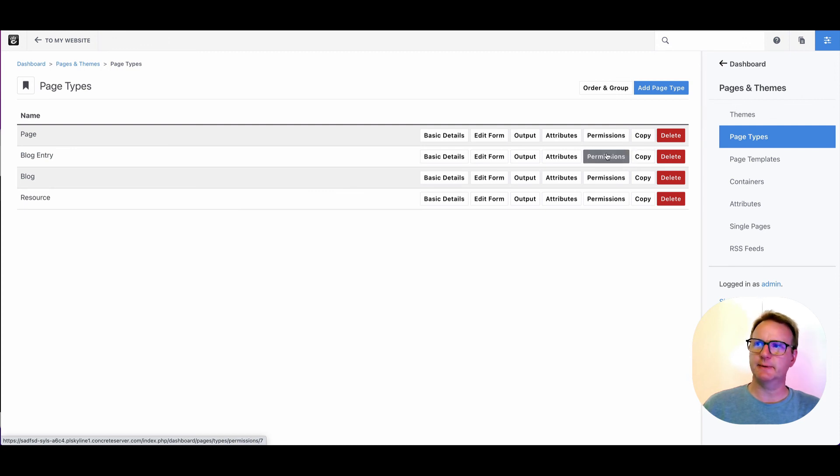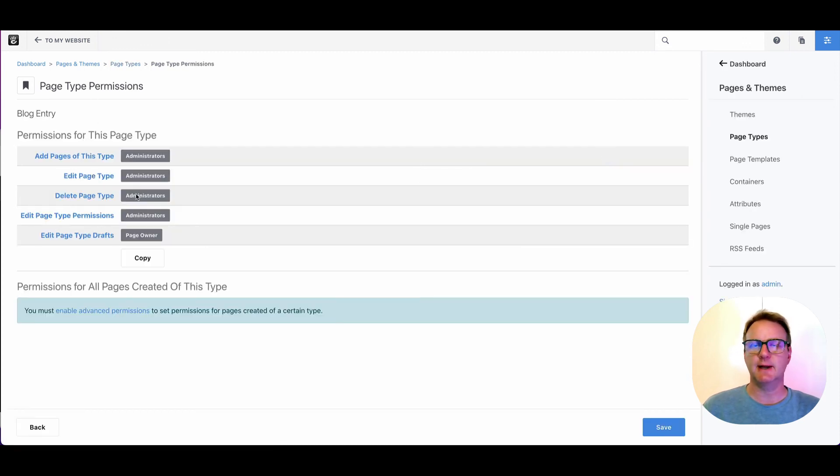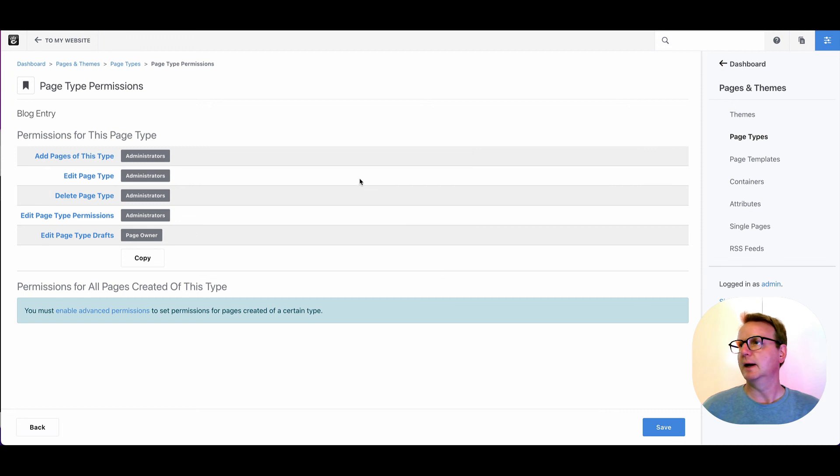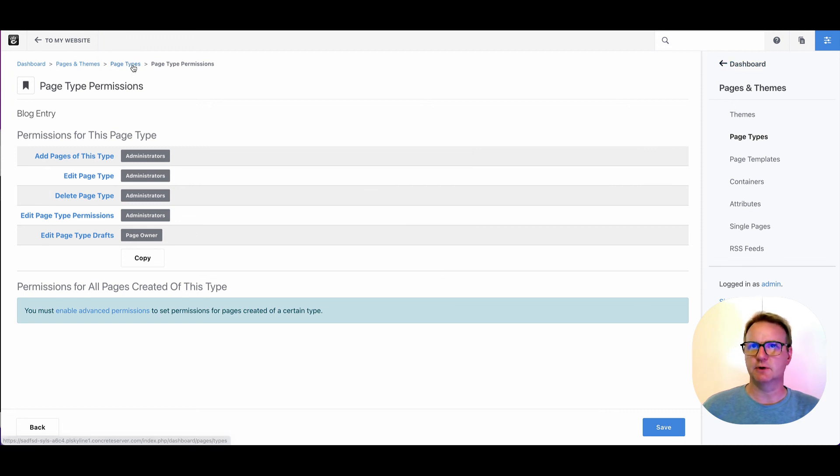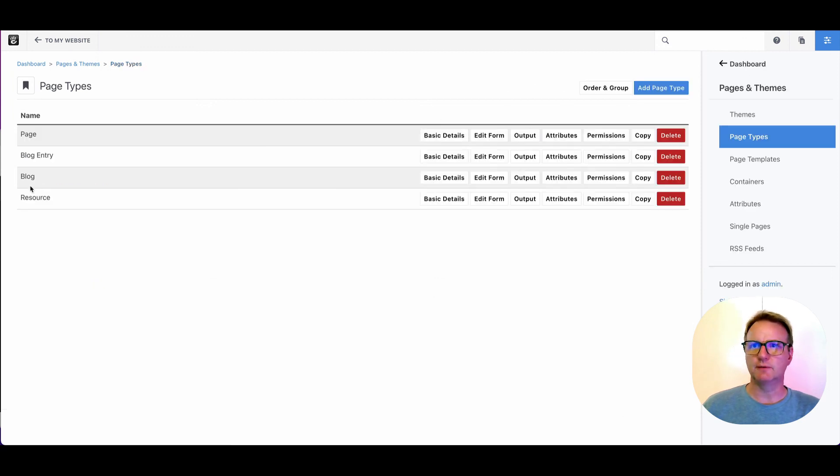Permissions: unless you're using advanced permissions, this is probably not that important. This controls who can make pages of this type and who can edit the page type itself. And I think the only other thing there was copy. So if you want to kind of use one of these page types as a starting point, you can do that, but explore your default content.